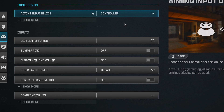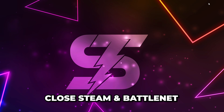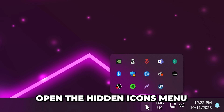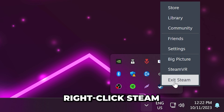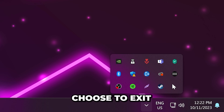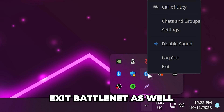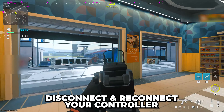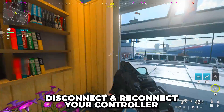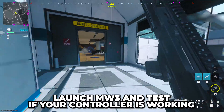If your controller still doesn't work, then close Steam and Battle.Net. Open the hidden icons menu on your taskbar, then right-click Steam and choose to exit. Do the same for Battle.Net — you will want to have them both completely closed. Disconnect your controller and reconnect it, then test if it works.